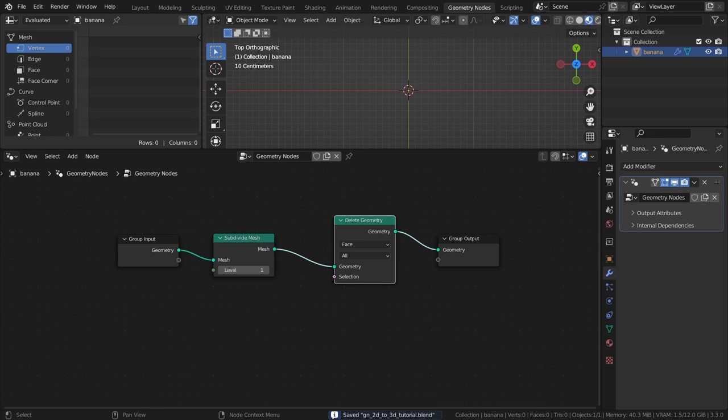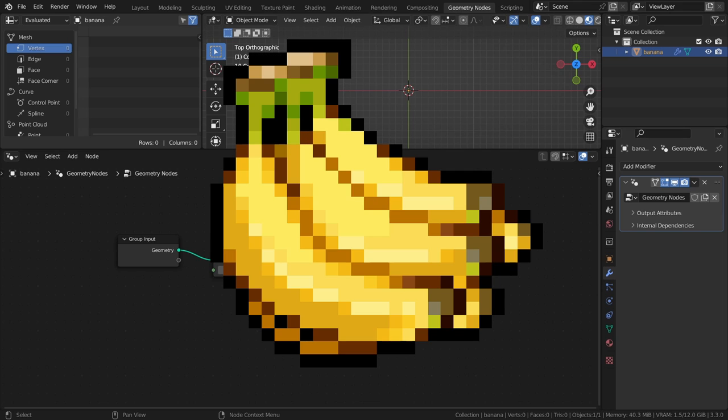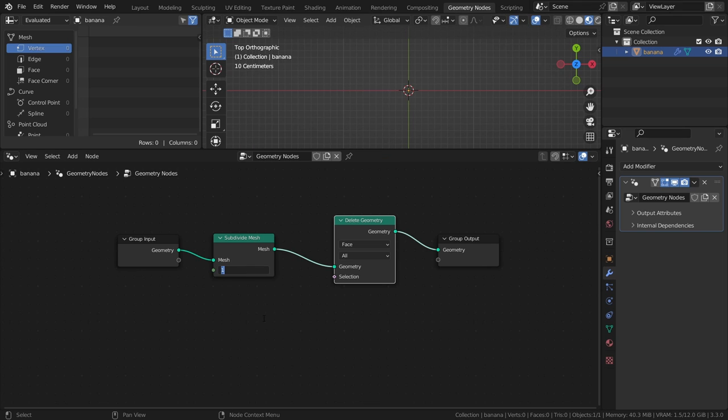The level of subdivision depends on what image you're using, so you might not need as many as I need for this pixelated image. In my case, I will set the level to 8. Next, we will make a selection for the delete geometry node based on the image itself.